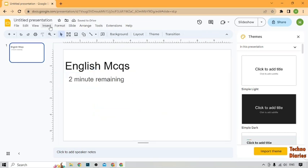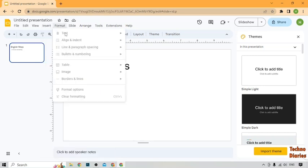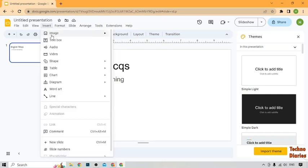After that, to add a timer, you have to simply click on the Insert option. Now, here you can see the option of video, so click on it.